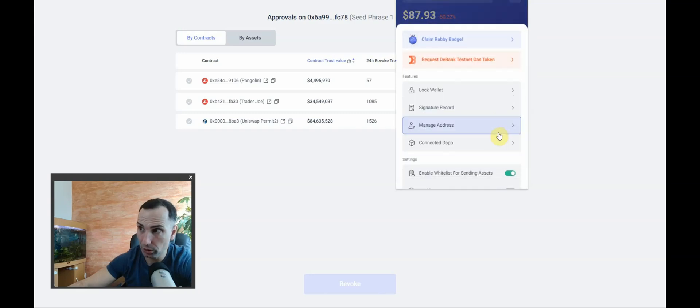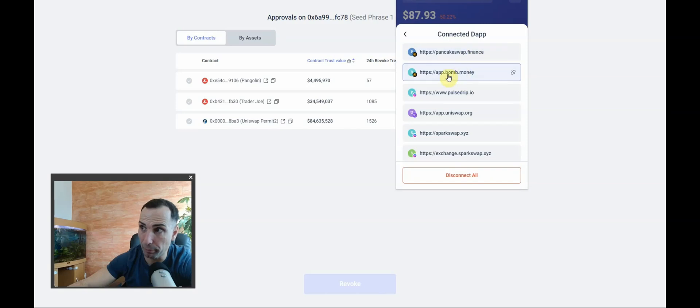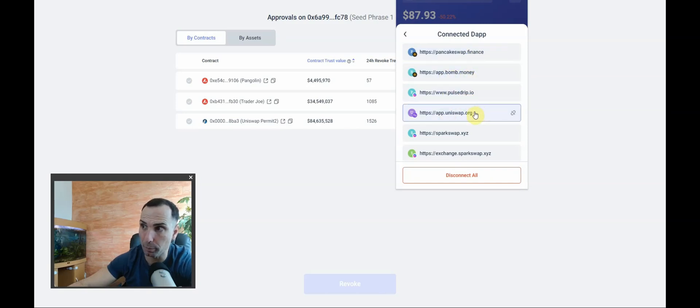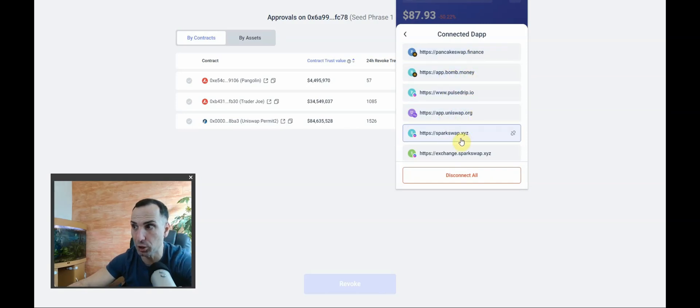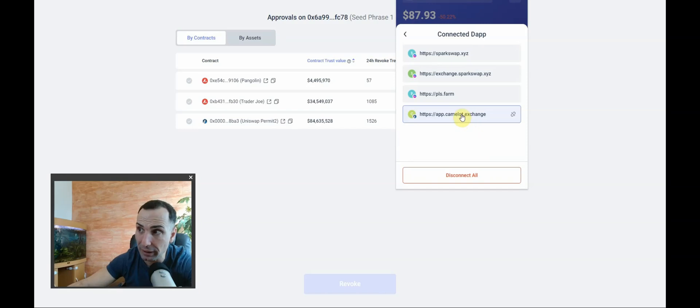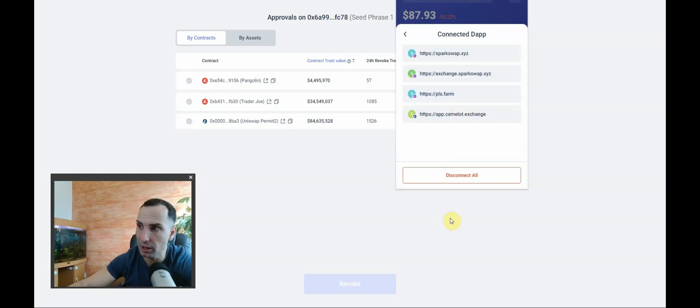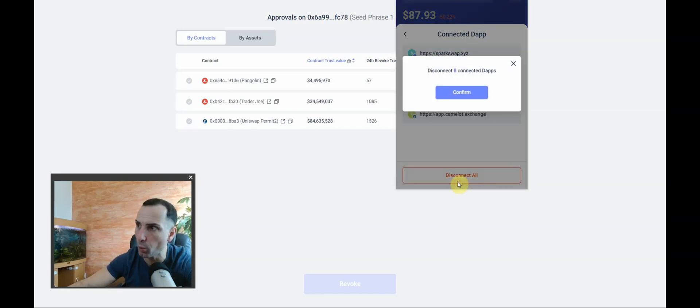And then look - Pancake Swap, Pump Money, Pulse, Drip, Uniswap, Spark Swap Exchange, Spark Swap. Look how many I have. I just used them for the last 24 hours. Disconnect always.